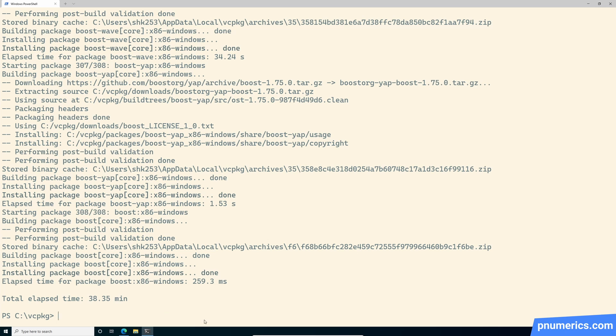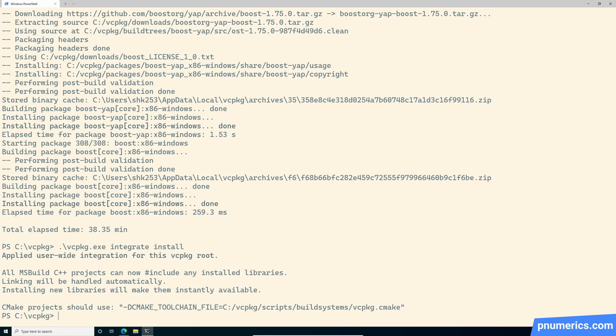Before we can move on, we have to type in one command, which is VC package integrate install. And what this will do is it'll make, it'll let Visual Studio know where it can find these libraries.